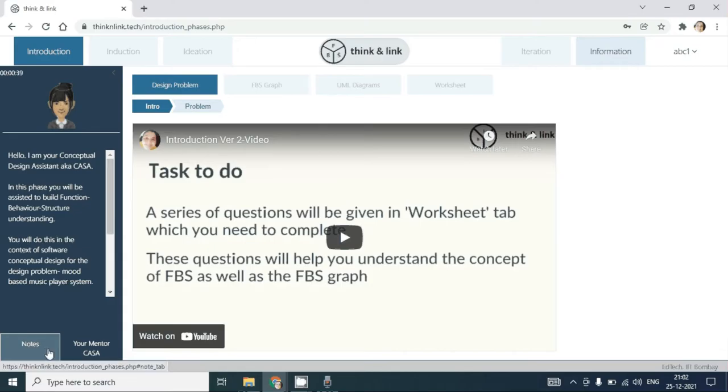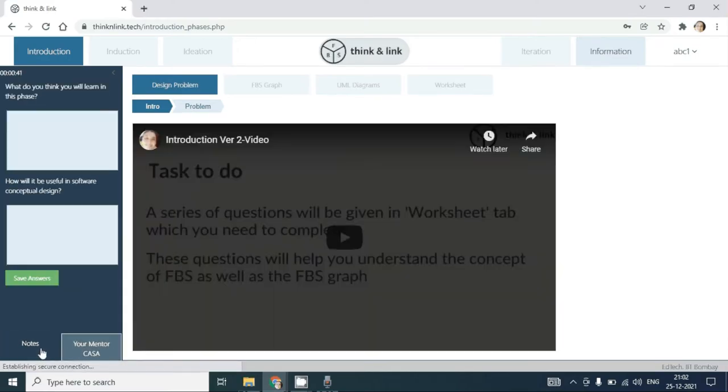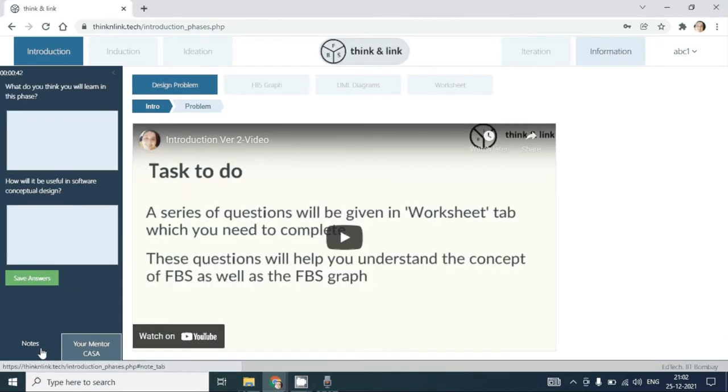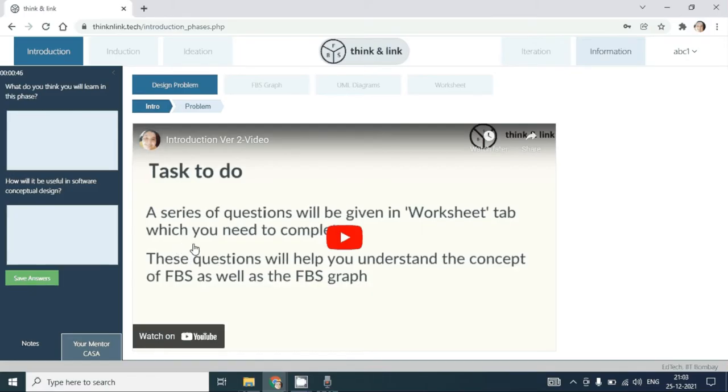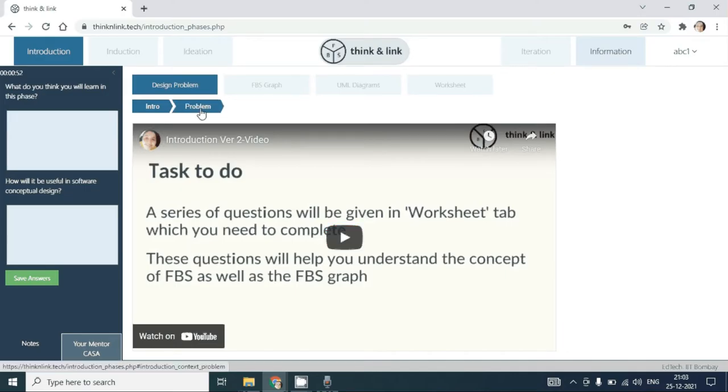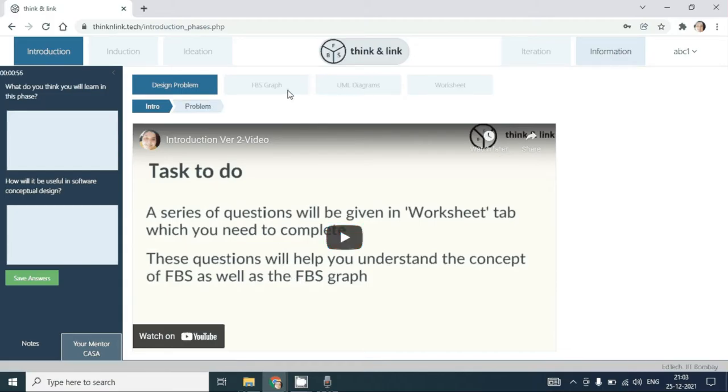You also have a place where you could write your notes. In this video, you will be taken through the task which you have to be doing. Once you complete the task, the other tabs will automatically be enabled.